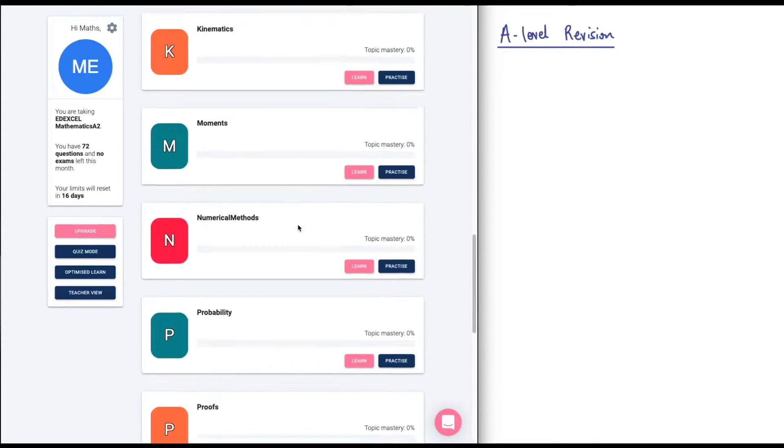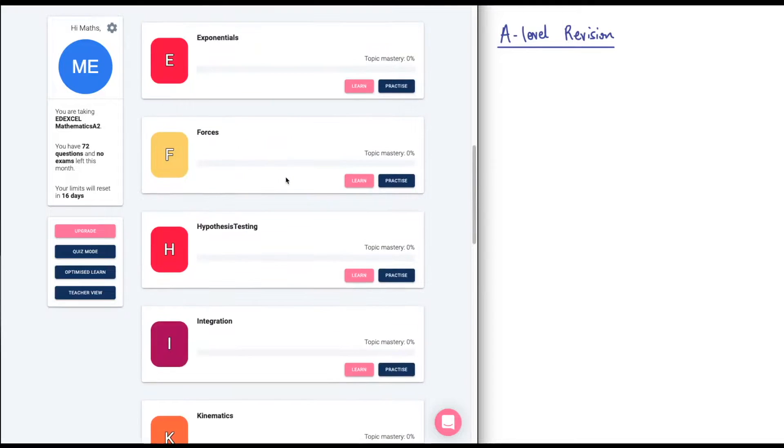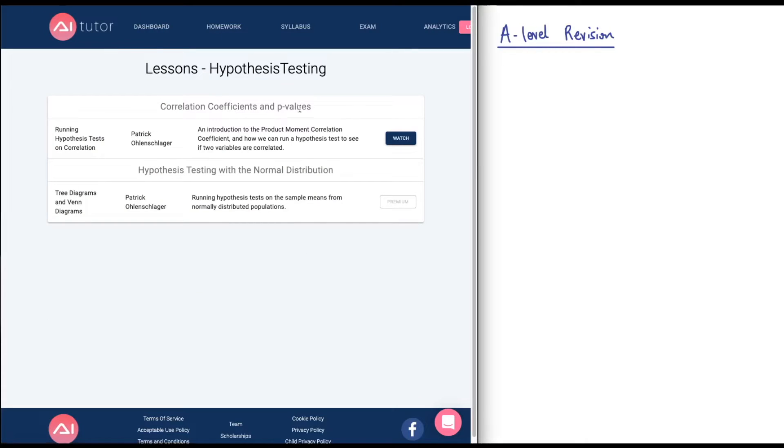It's called AI Tutor for a reason. I believe that after you use it for a bit of time, they learn your weaknesses, and then they can kind of optimise the questions towards you. I'm not sure how well that works, but it sounds pretty good. If we want to have a go at a particular topic, you can see the topics list down here. If we want to have a go at hypothesis testing, for example, you can see it says learn and then practice.